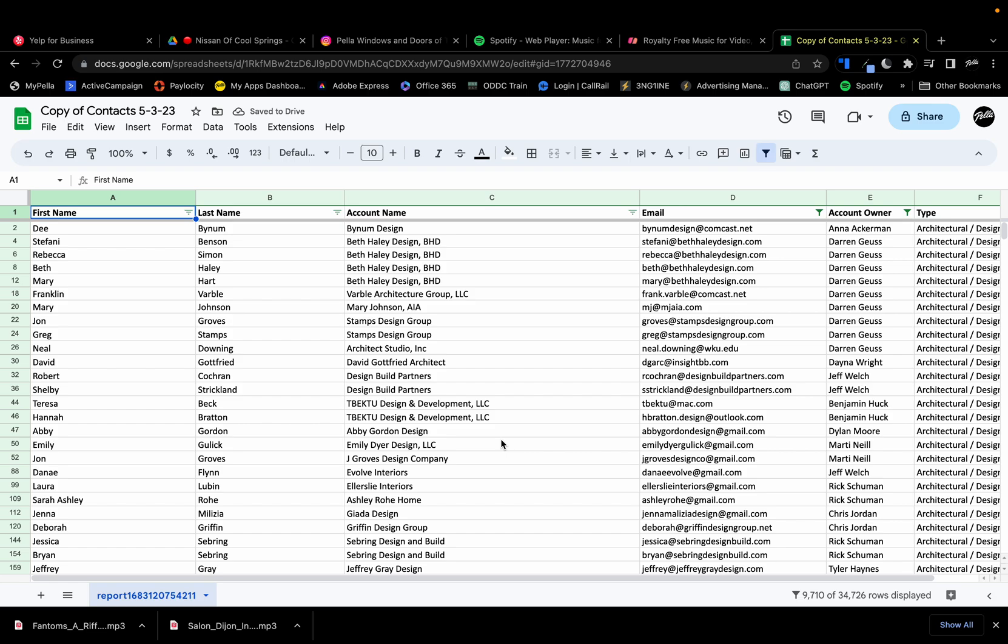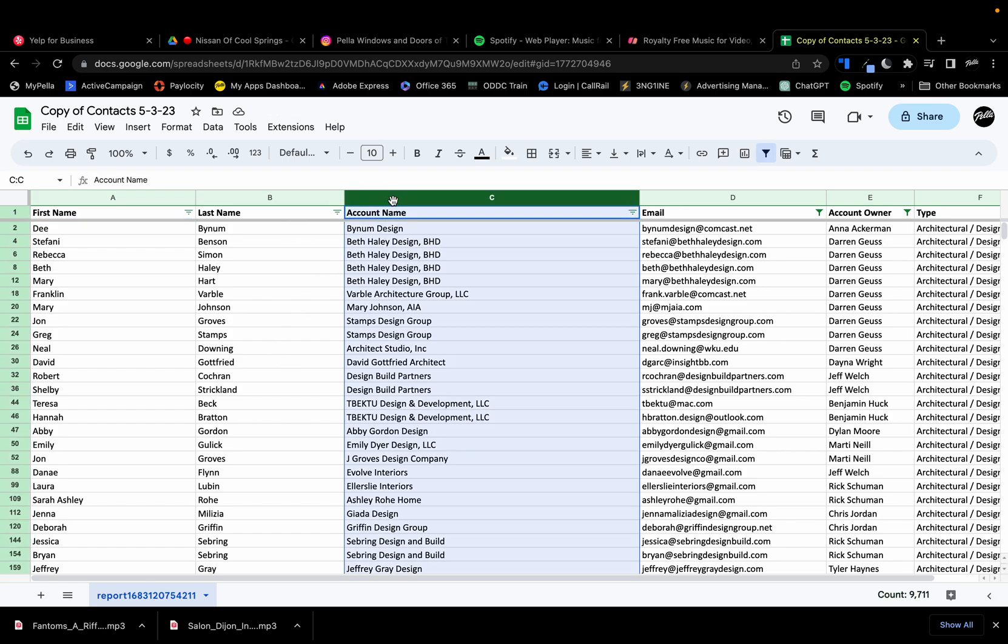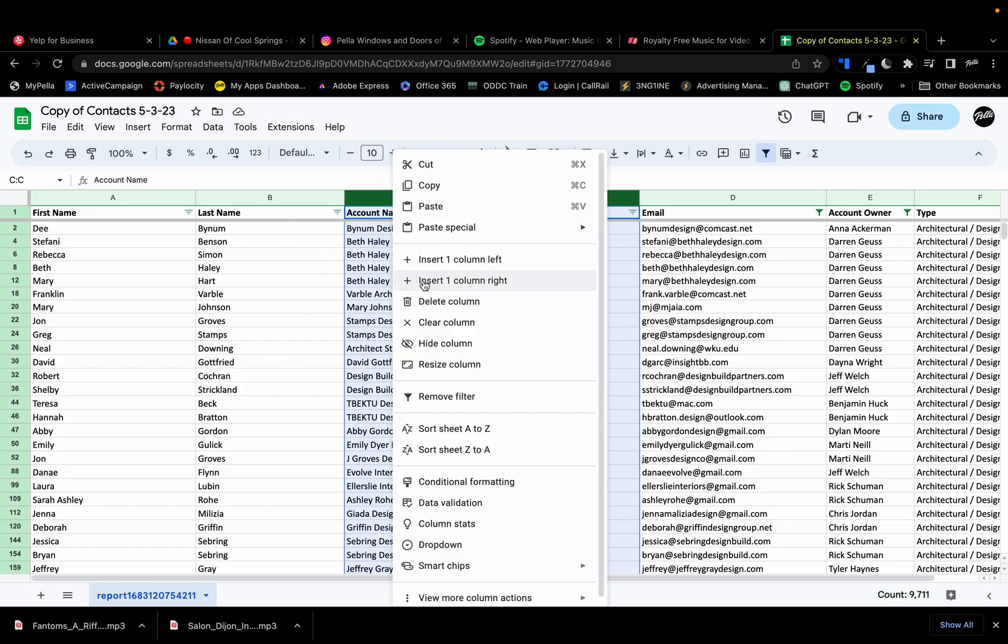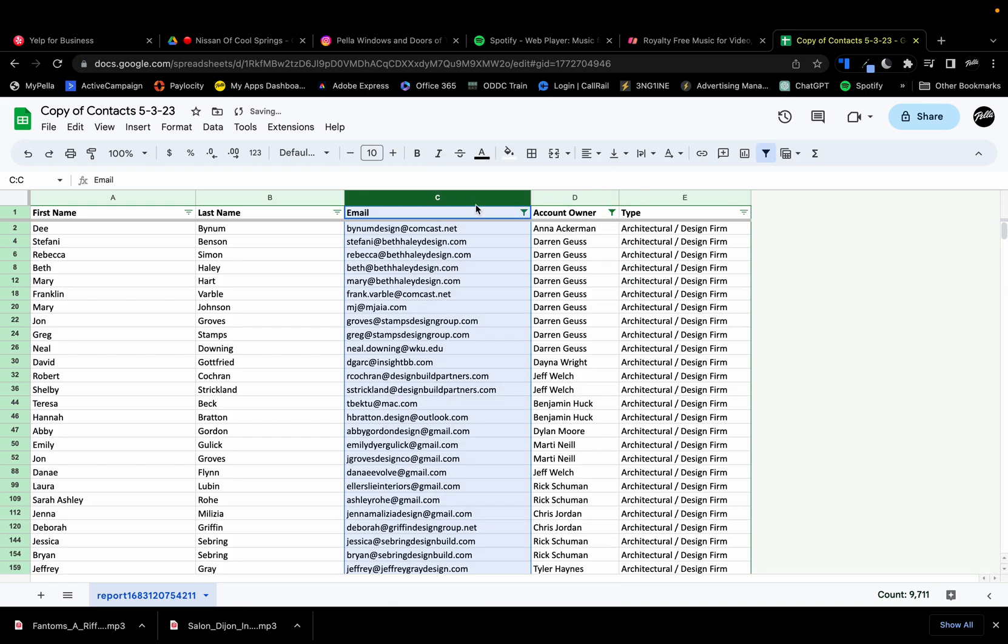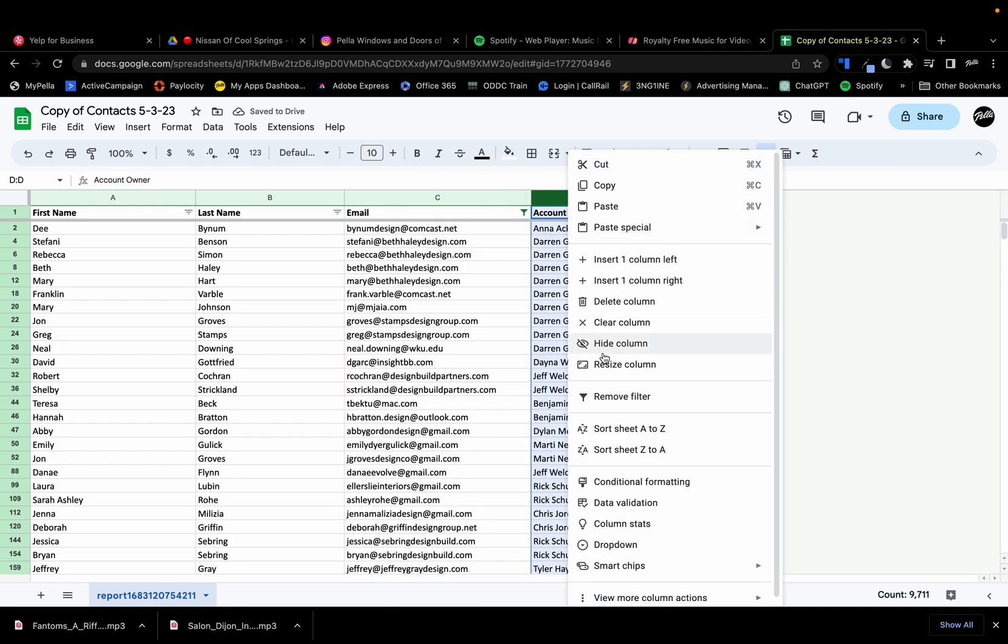And I've got this list here, so I'm going to trim it a little bit, delete all the unnecessary columns that I don't need.